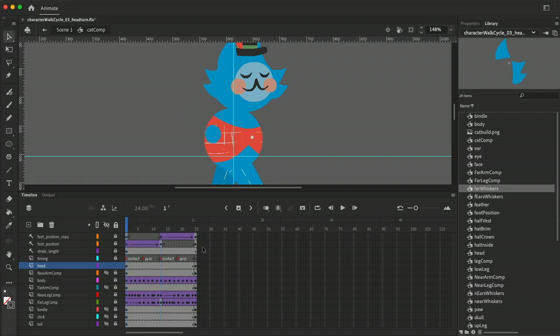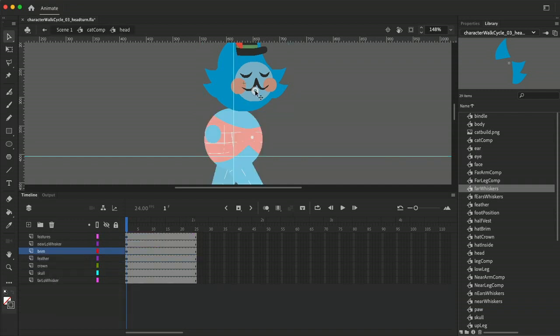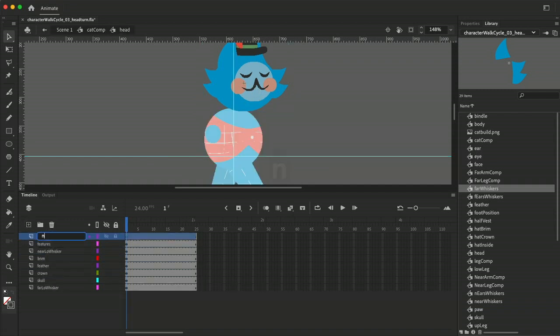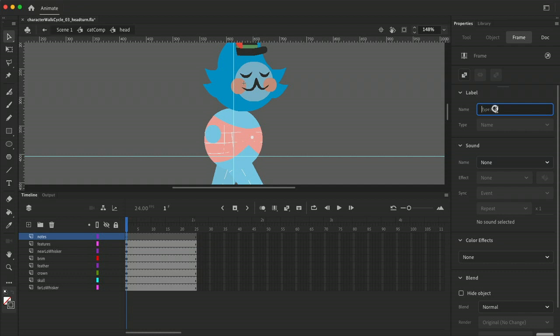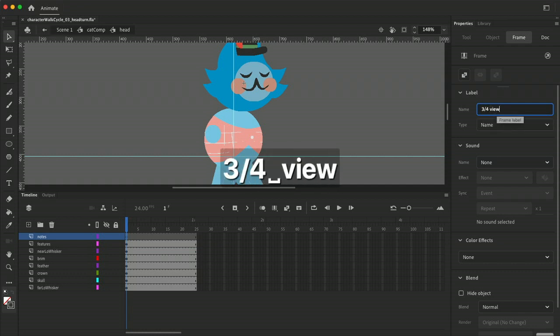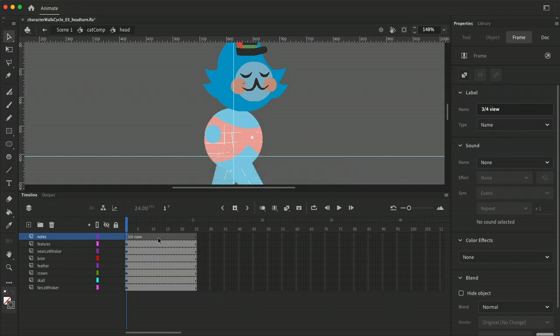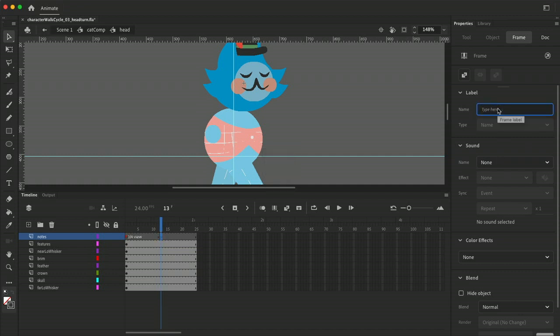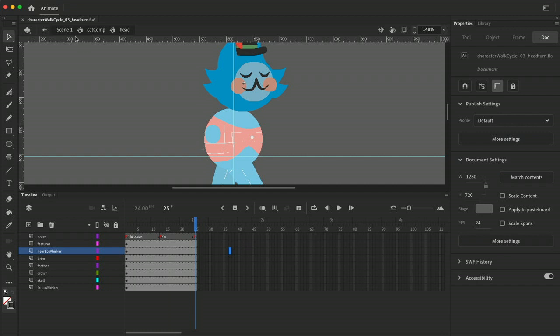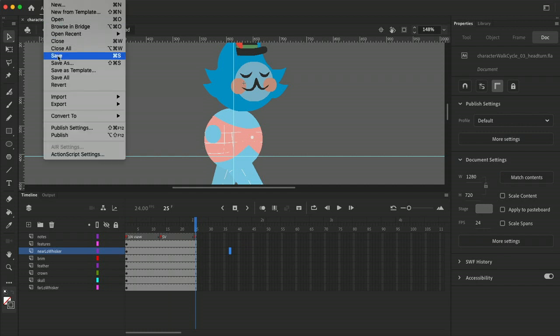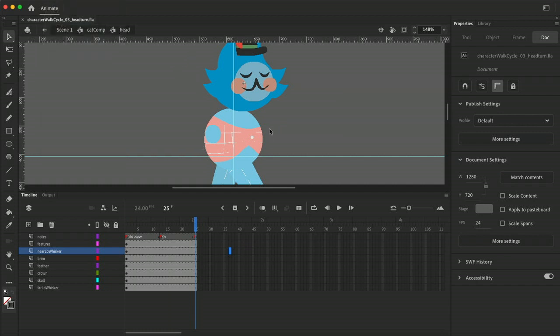So we can notate that before I forget. I'm gonna put that timing, I'll call this notes, and on what did I say 1 and 25 they're going to be like three-quarter view and then on 13 it'll be more like a side view and it's not going to be totally side view but it'll be sort of close to it.